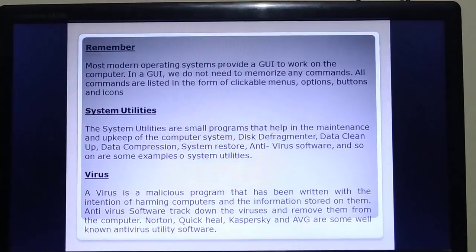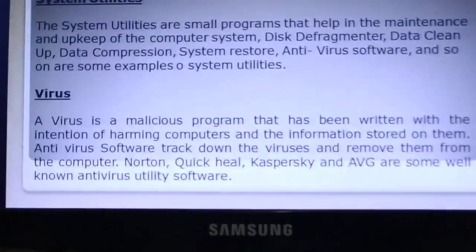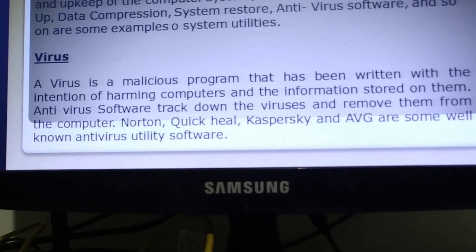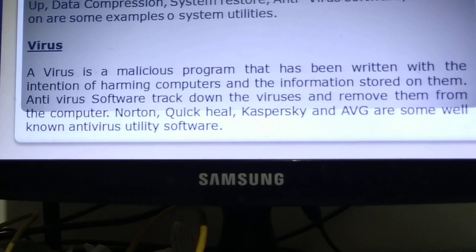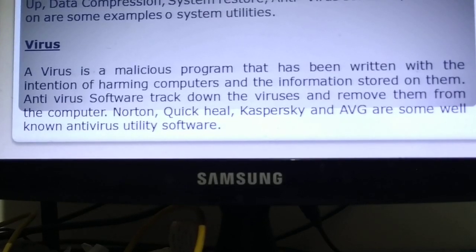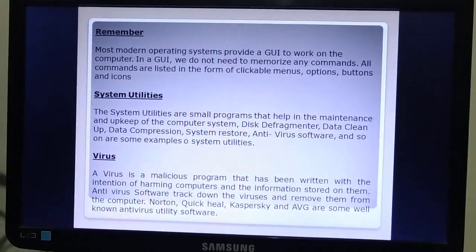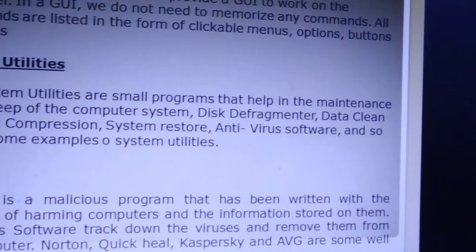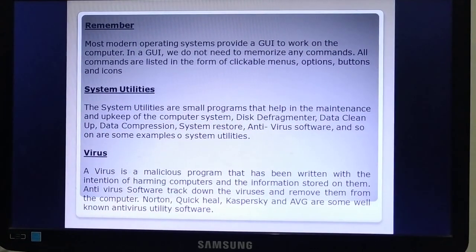What is a virus? A virus is a malicious program that has been written with the intention of harming computers and the information stored on them. Antivirus software tracks down viruses and removes them from the computer. Some examples of antivirus software are Quick Heal, Kaspersky, and AVG.